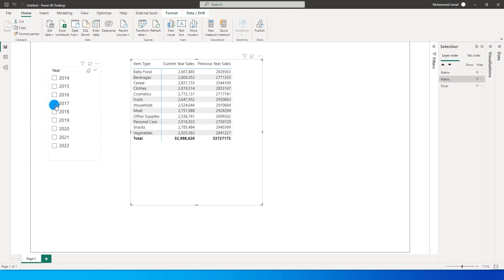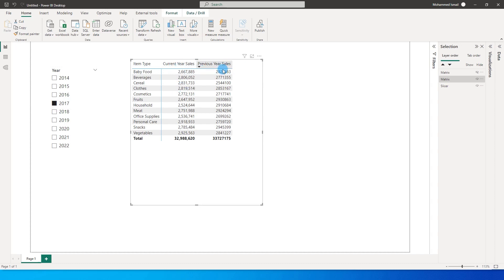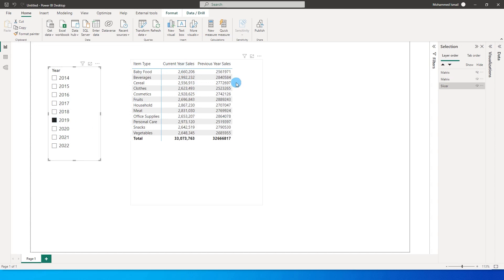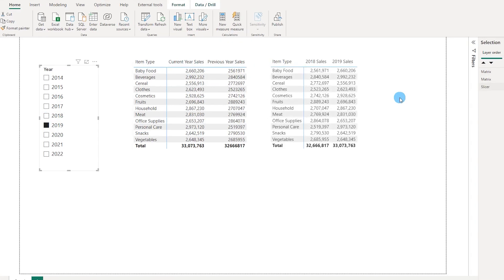Let's say 2017 — it just says 'current year sales' and 'previous year sales.' I have two different measures created to display current year sales and previous year sales, but it does not tell me which year's sales I am looking at. If I select 2019, the header remains the same.